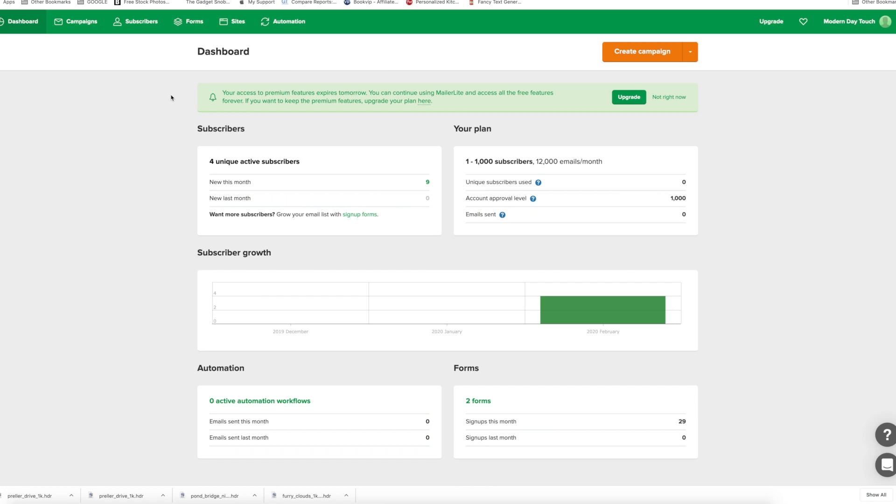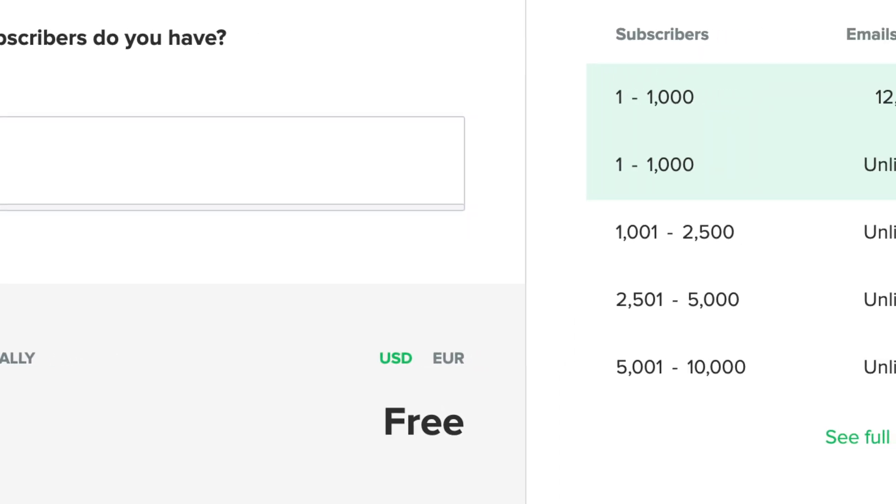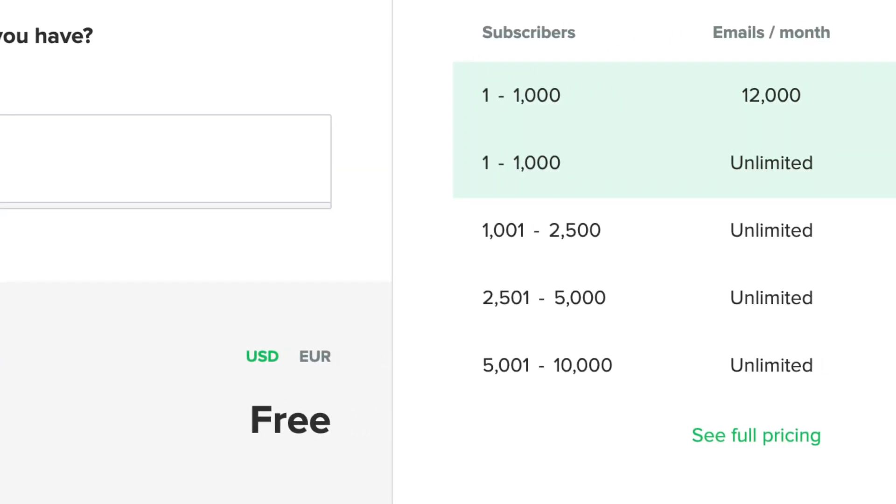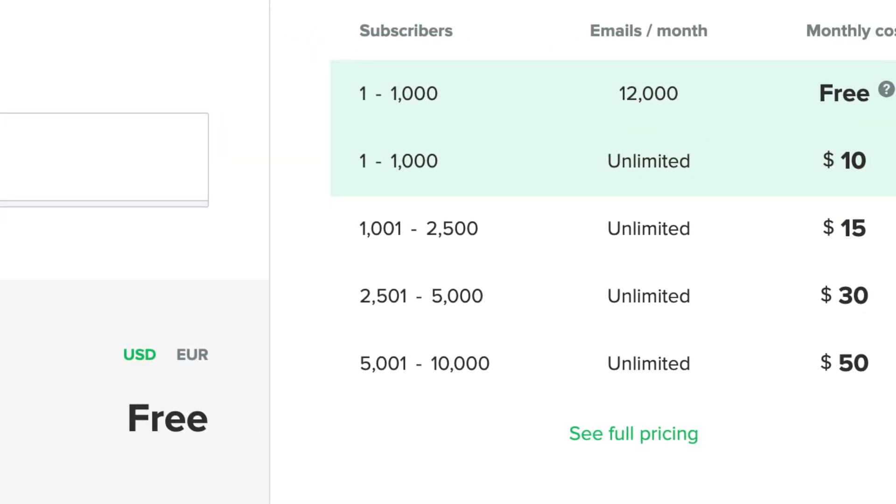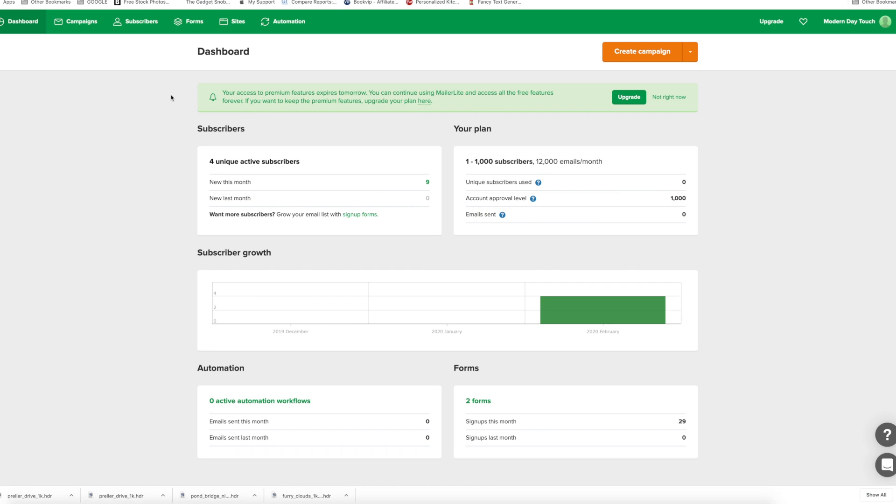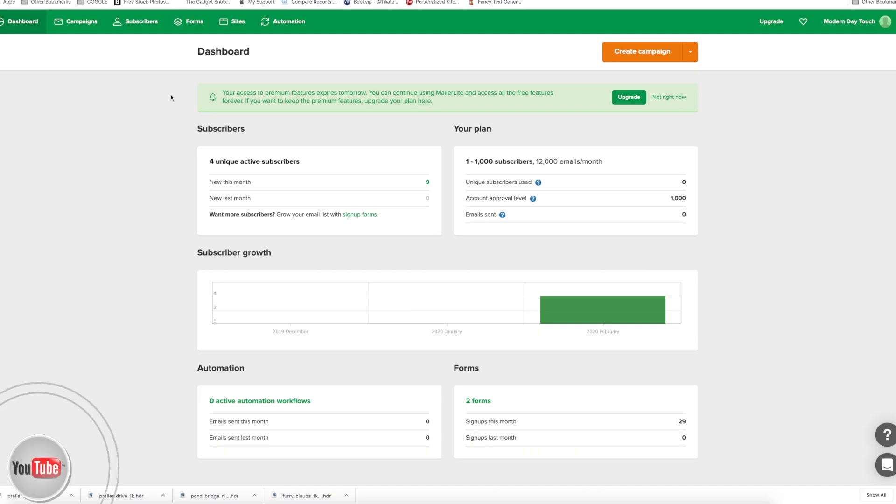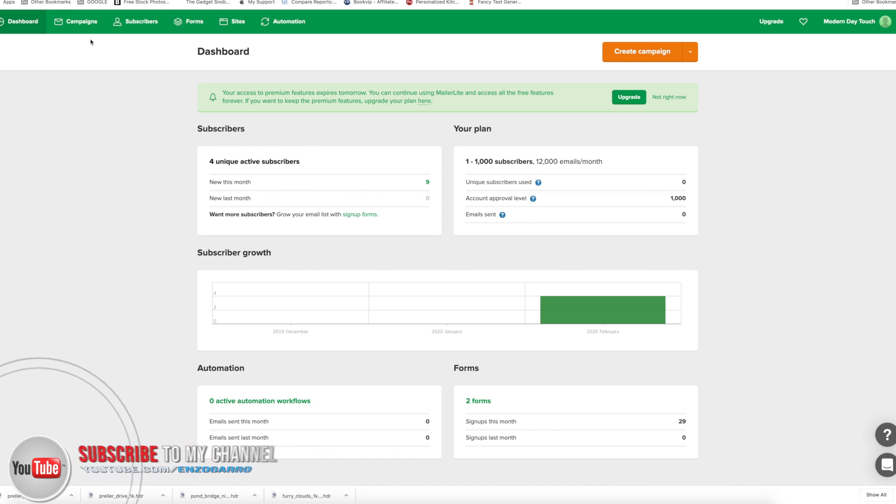And if you decide once you build up and go a little bit past the 1000 subscribers, then they do have other plans, but they're very inexpensive compared to a lot of other places that I've been noticing. Bottom line is that you are able to get 1000 subscribers for free, which will help out any new beginner.